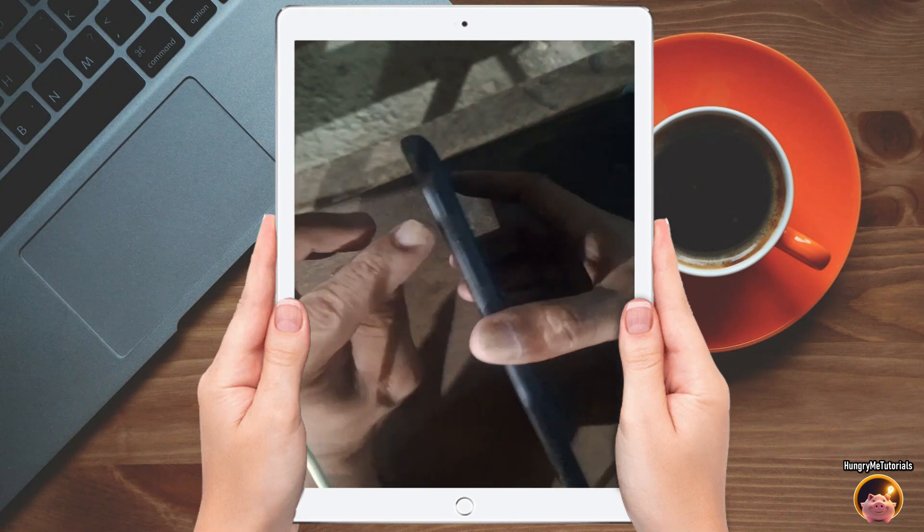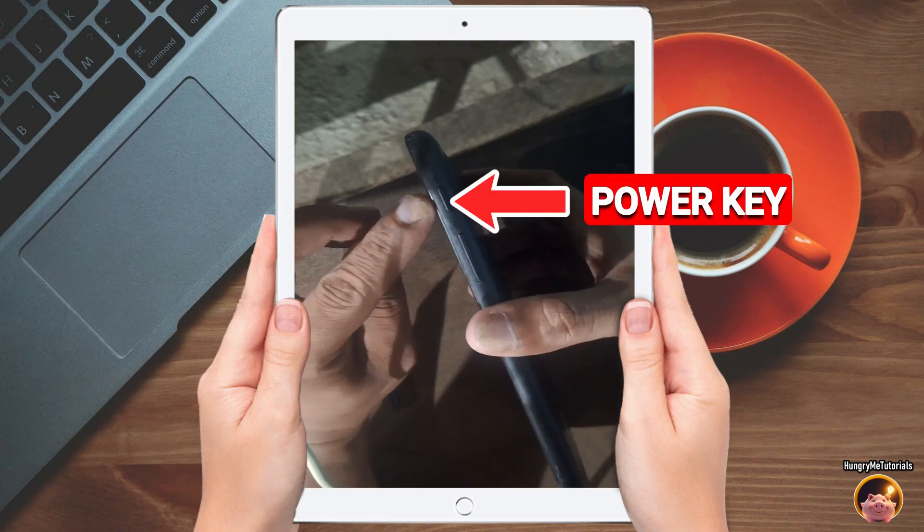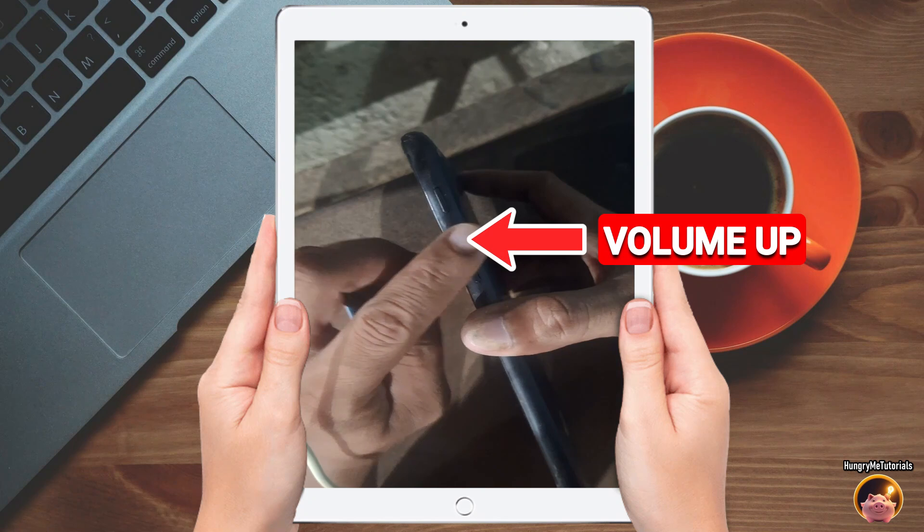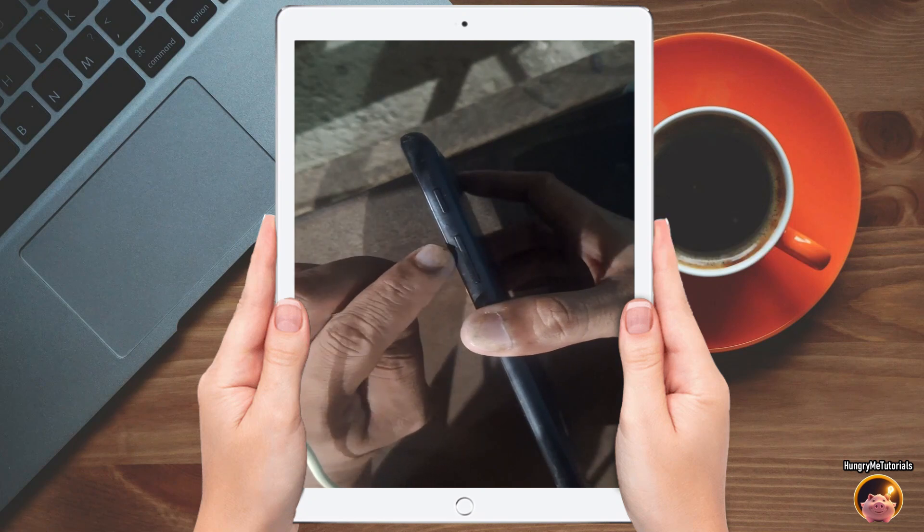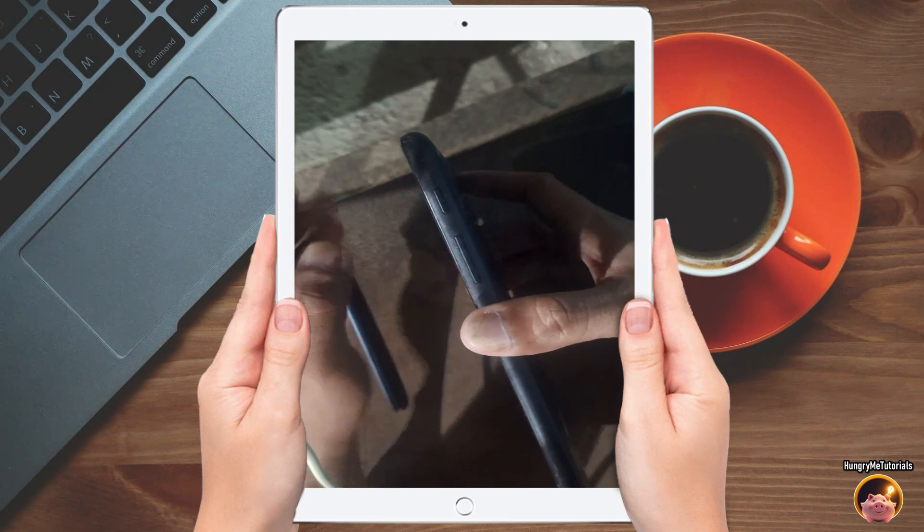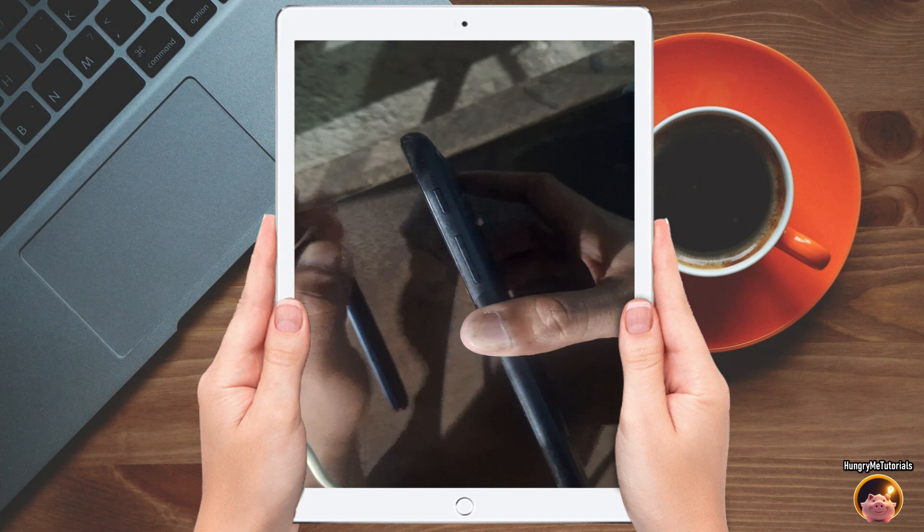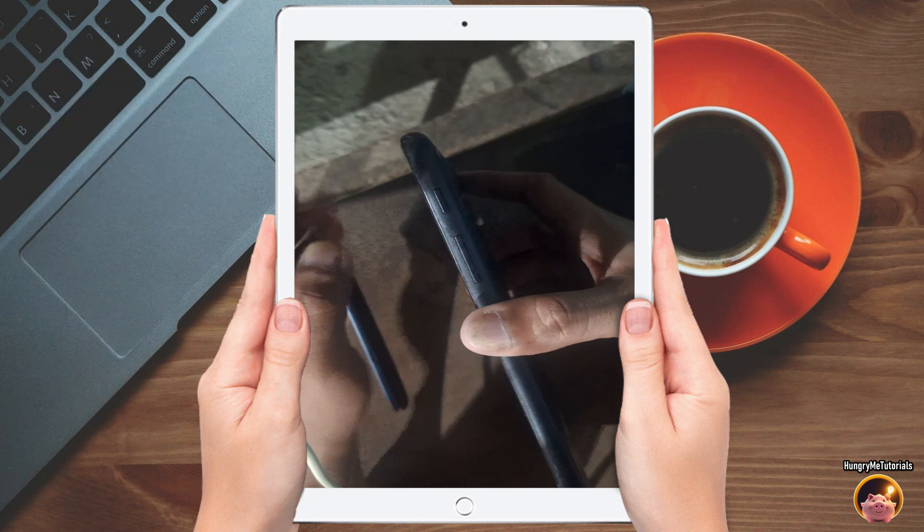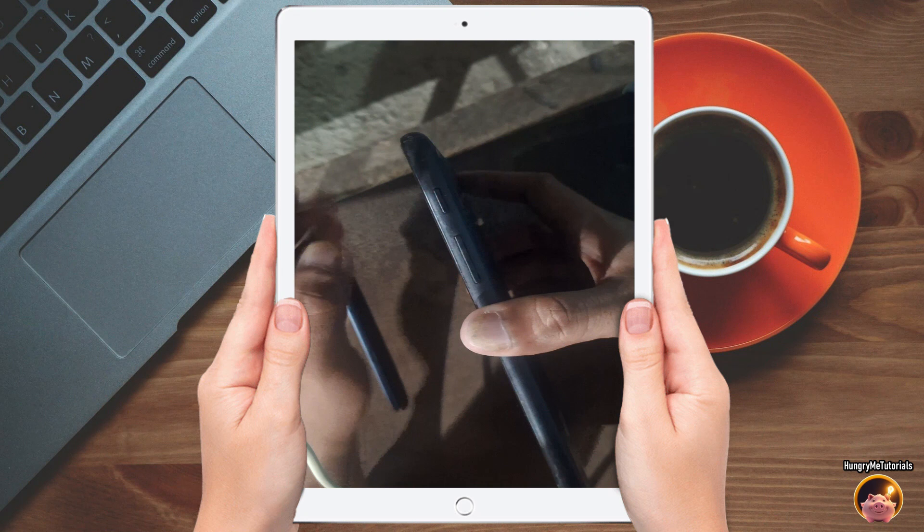Here we have the power key, volume up, and volume down. Next, plug in your tablet into a laptop or PC using a USB cable connector. But if you do not have a laptop or PC, you can still do the steps. You only need to connect your tablet to a PC or laptop if the key combinations that we will do later do not work for your device.